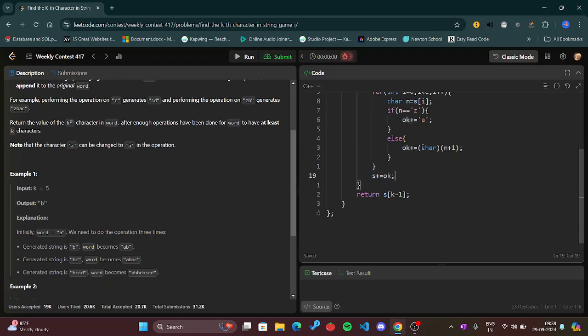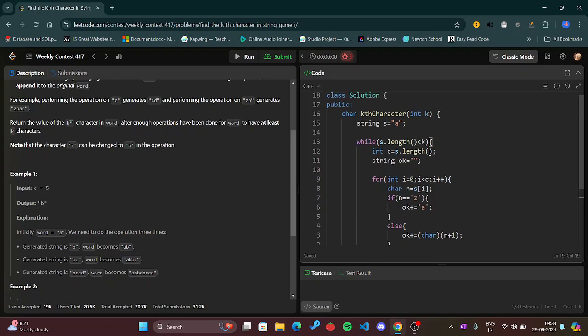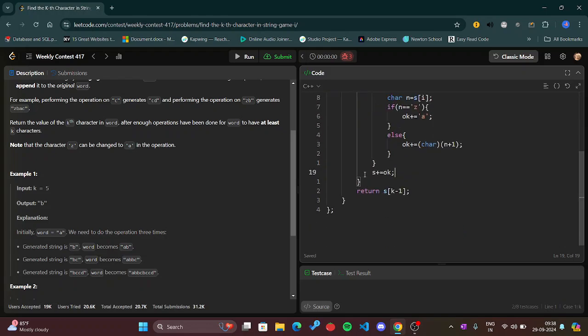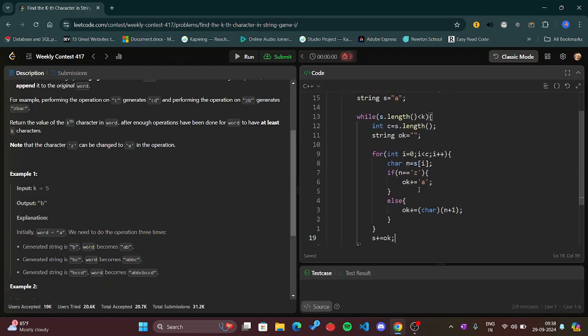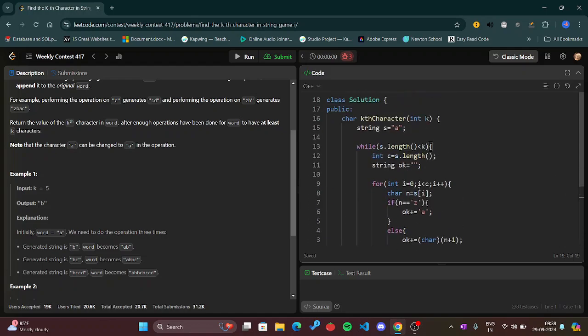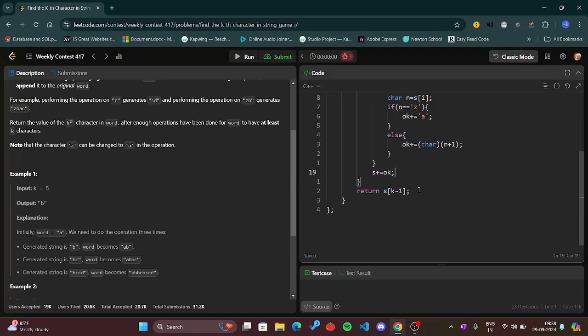We are making the new string and adding it to the final string that is s. And finally we will return s[k-1] because of zero-based indexing. Therefore I am returning the k-th element.